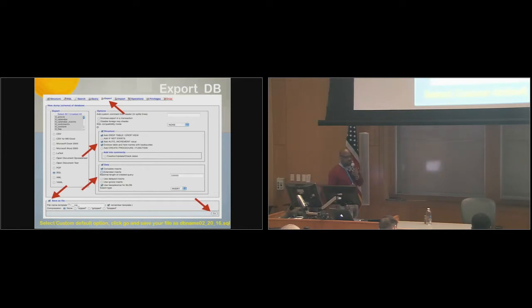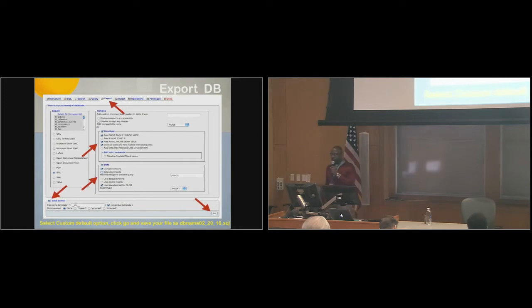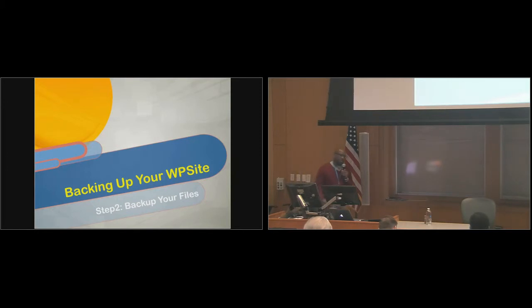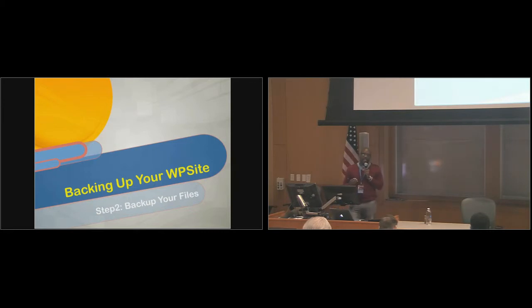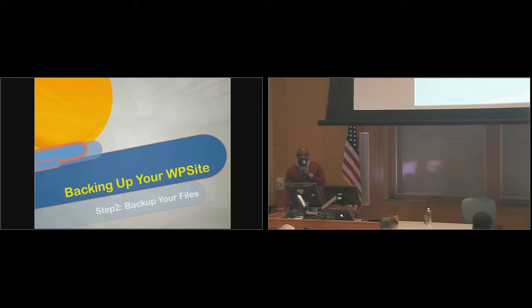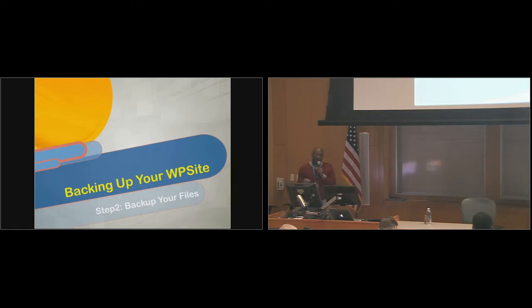You save that file on your desktop, so you can retrieve it later on. So now you have a backup of your database. Something I failed to mention at the beginning, WordPress is what is called a database-driven application. So most 99.9% of your important information is stored in a database. You really want to have a copy of that.